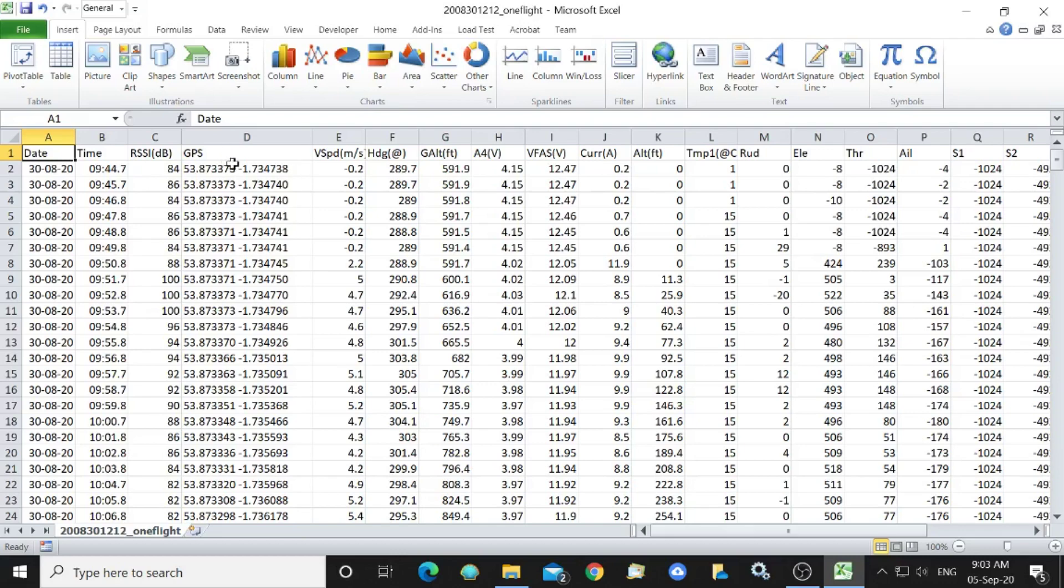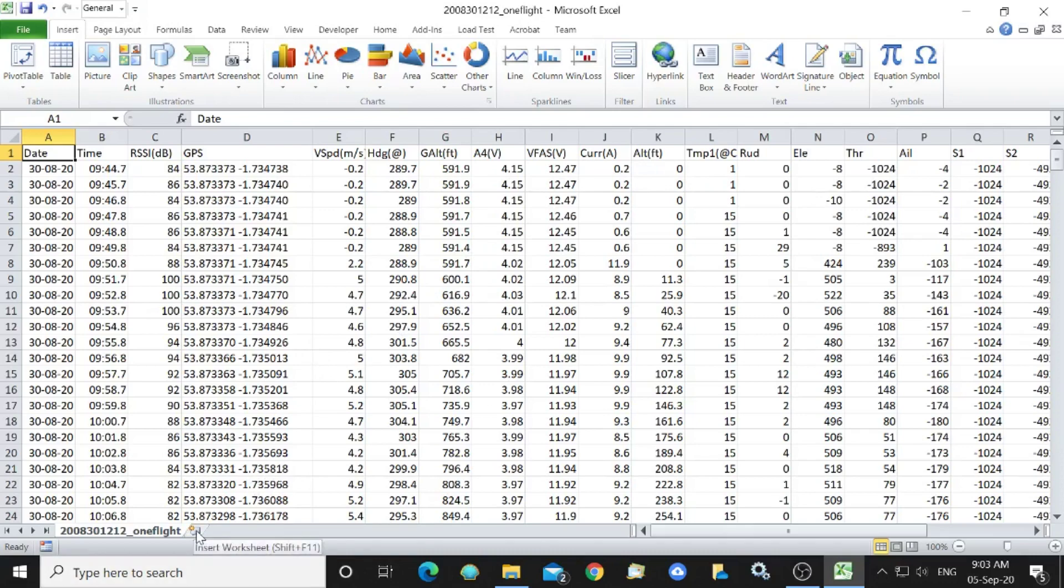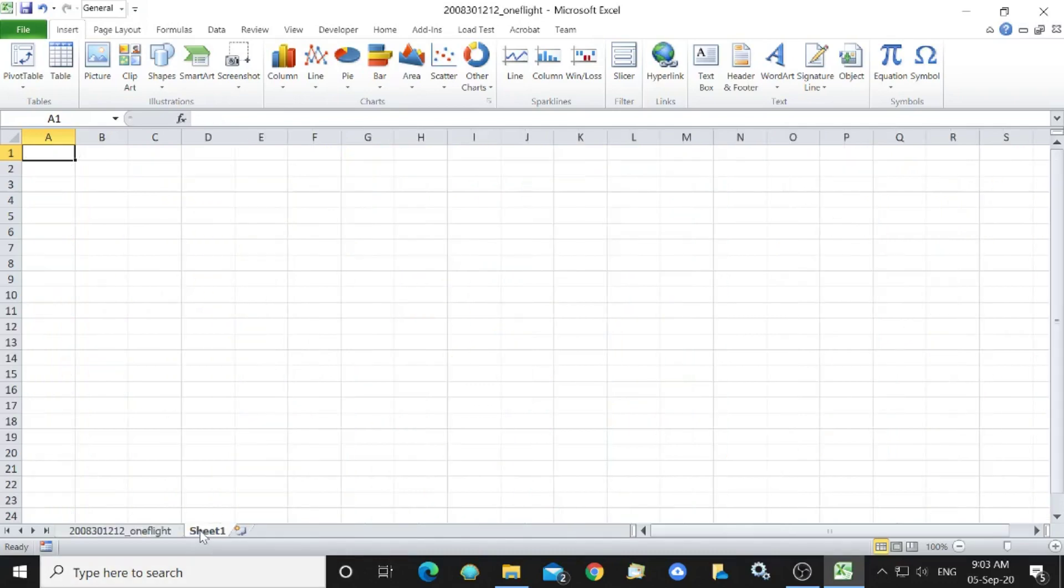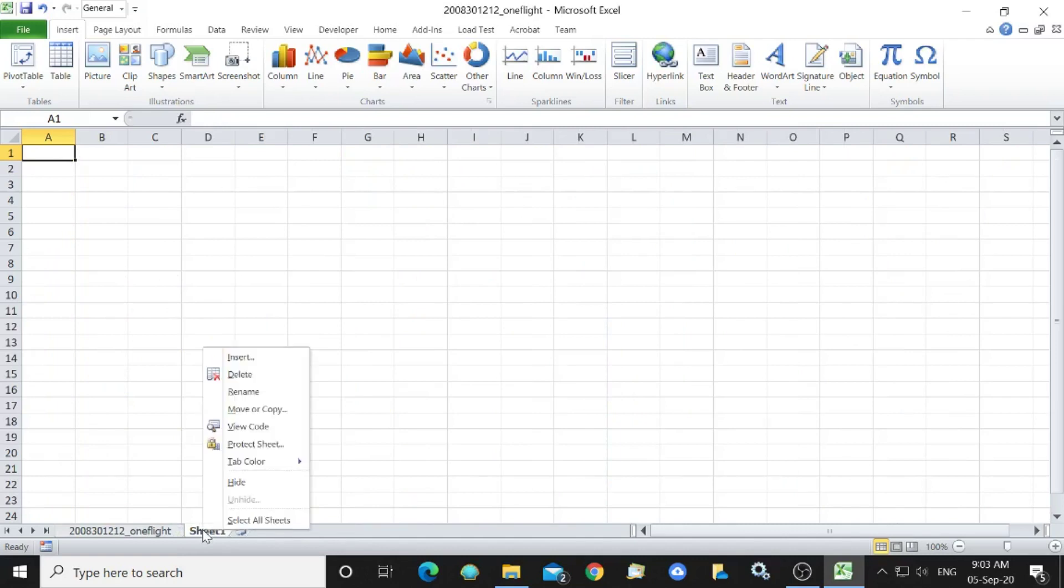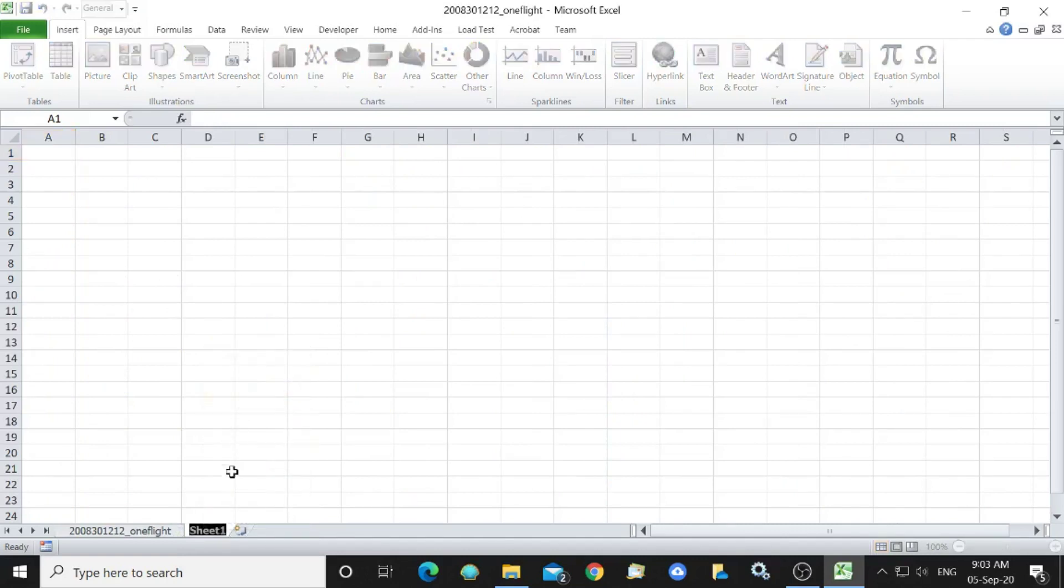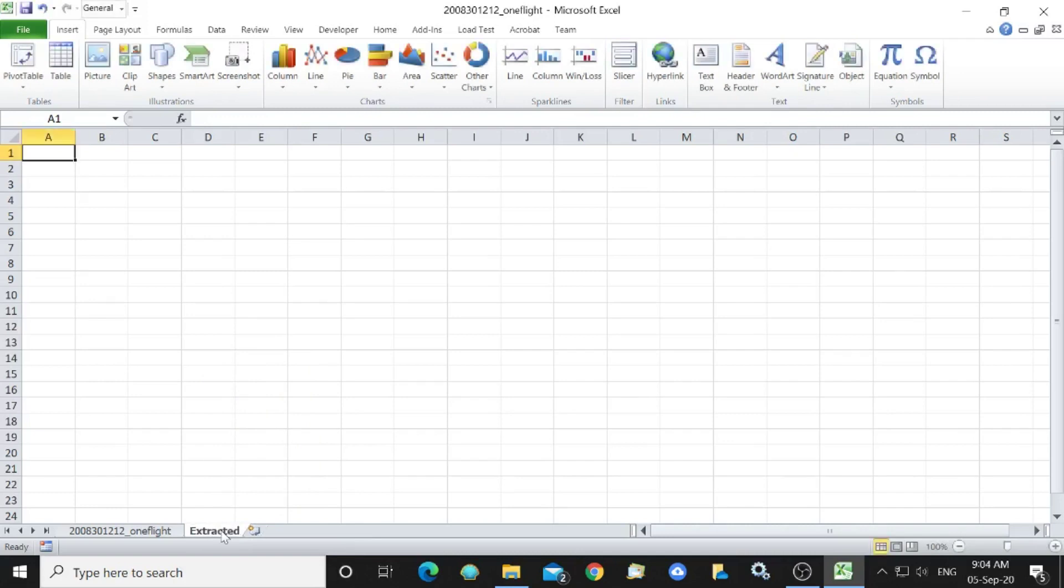So we need to extract the data on this column and that column to a separate worksheet. So let's have a look at this worksheet here that we will rename Extracted.